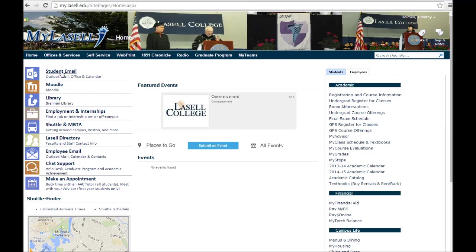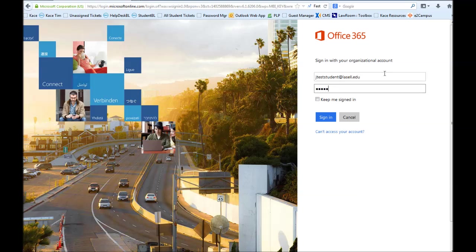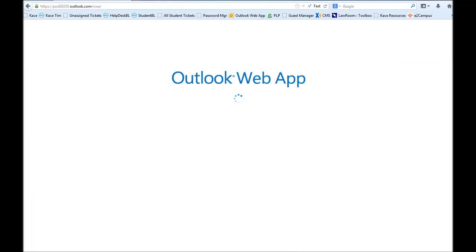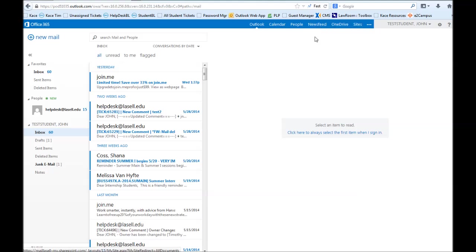The first thing we're going to look at is student email. Click on the student email link and it should log you in automatically. If it doesn't, you'll come to the Office 365 page. If you do have to log in, fill in your full username including the @LaSalle.edu and the same password you use for MyLaSalle and sign in. Once signed in, you'll see your inbox in the middle, new email in the top left, and information about calendar, people, and OneDrive across the top.